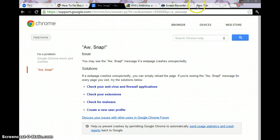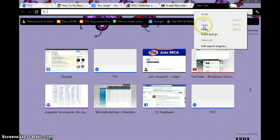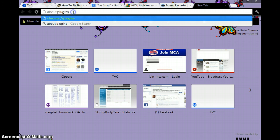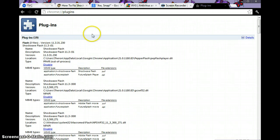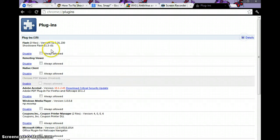...'about:plugins' and hit enter. This is what will pull up. You will see all your plugins in there. Mine says Flash with three files, and you will see that it says...